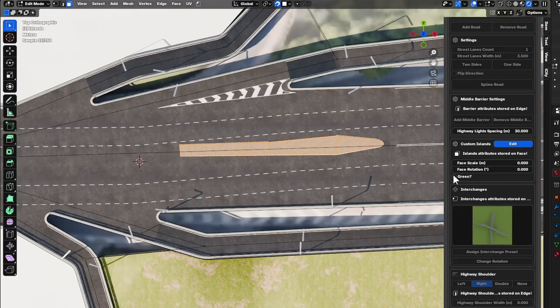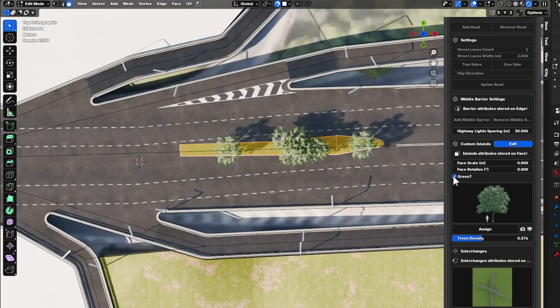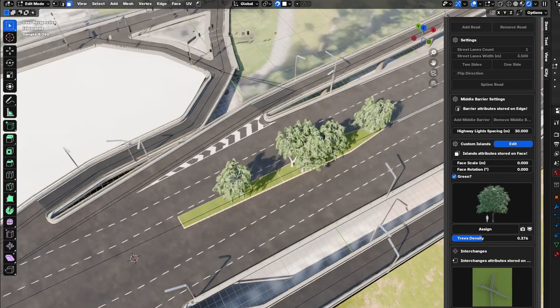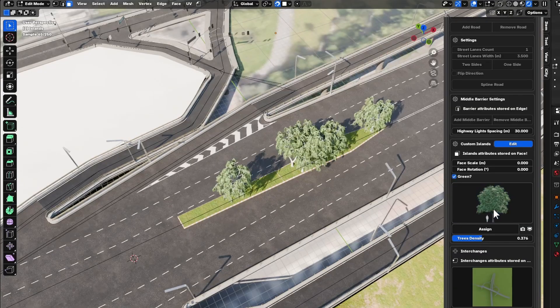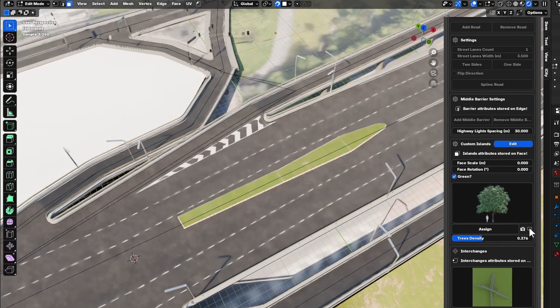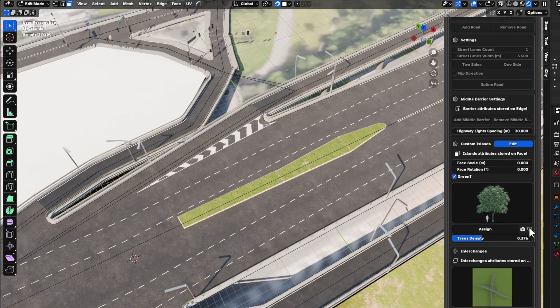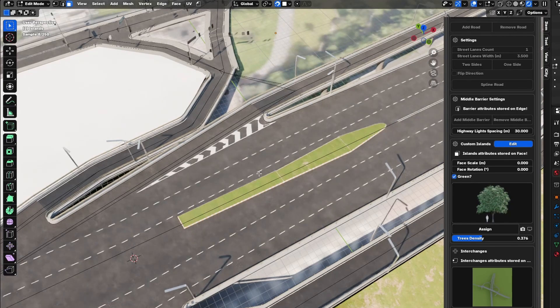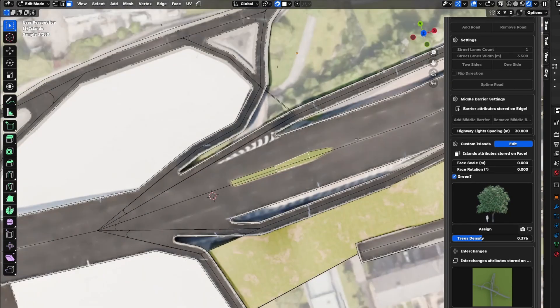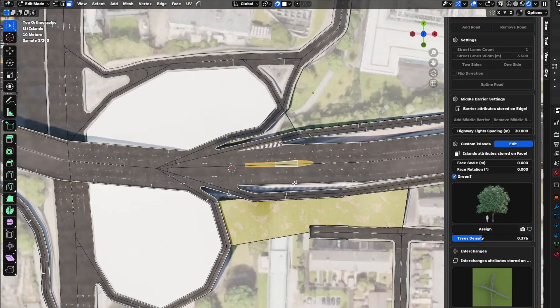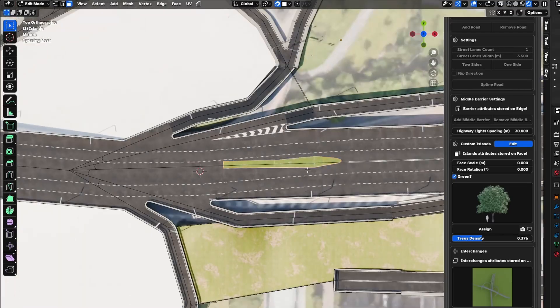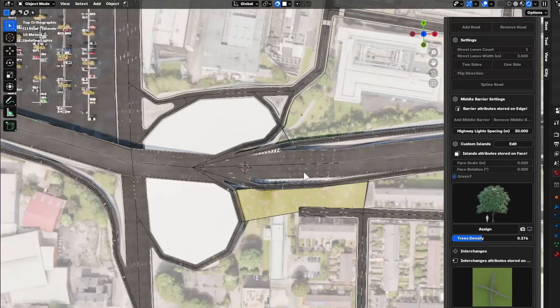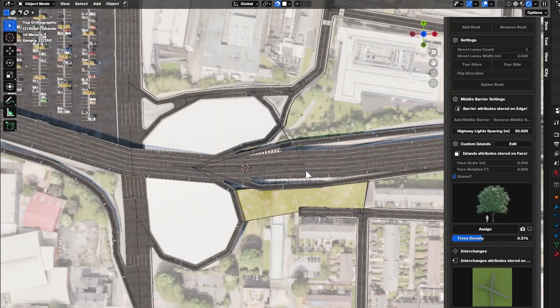We can select the island and make it green, and that will also work. We can select the tree type we want, turn that off, and everything will work fine. I will remove this right now because it doesn't make sense in this context.